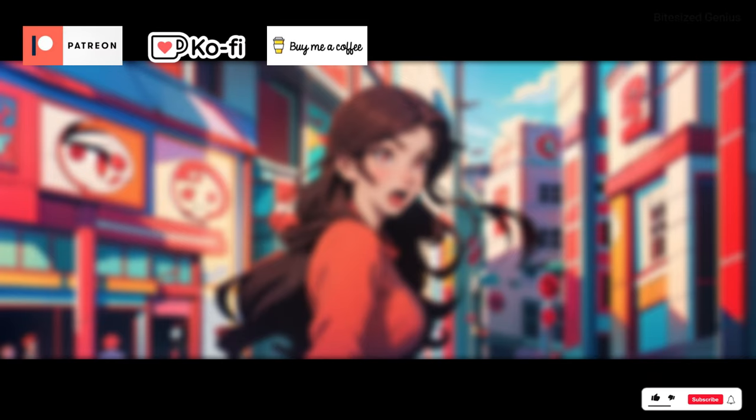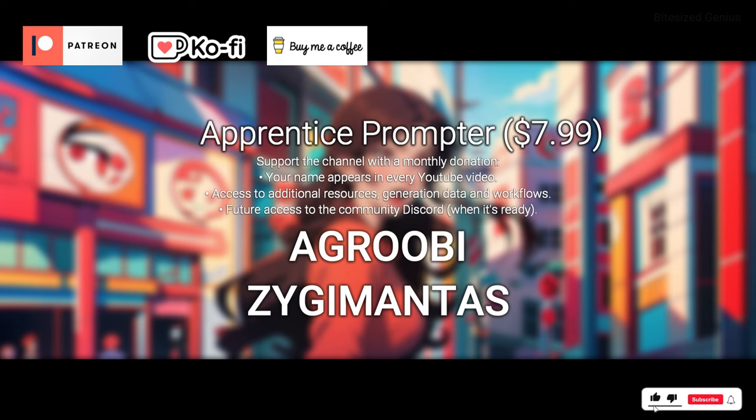But I hope you found that useful. And if you did, like the video and subscribe for more upcoming content. This is Bite Size Genius, and I hope you enjoyed.